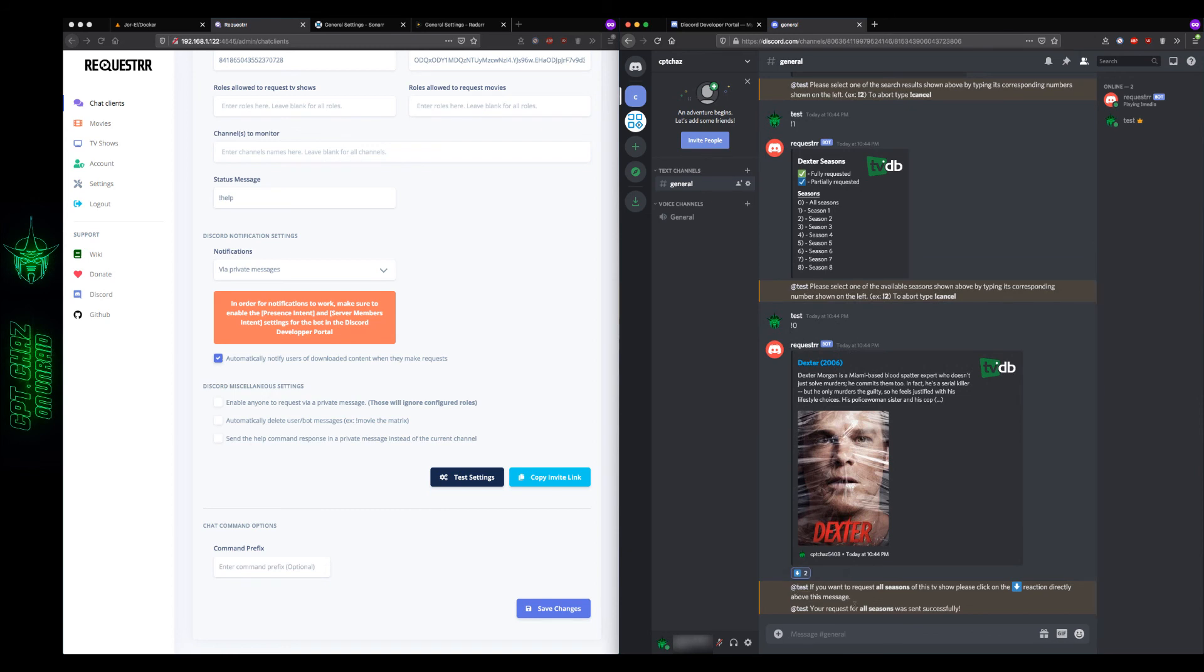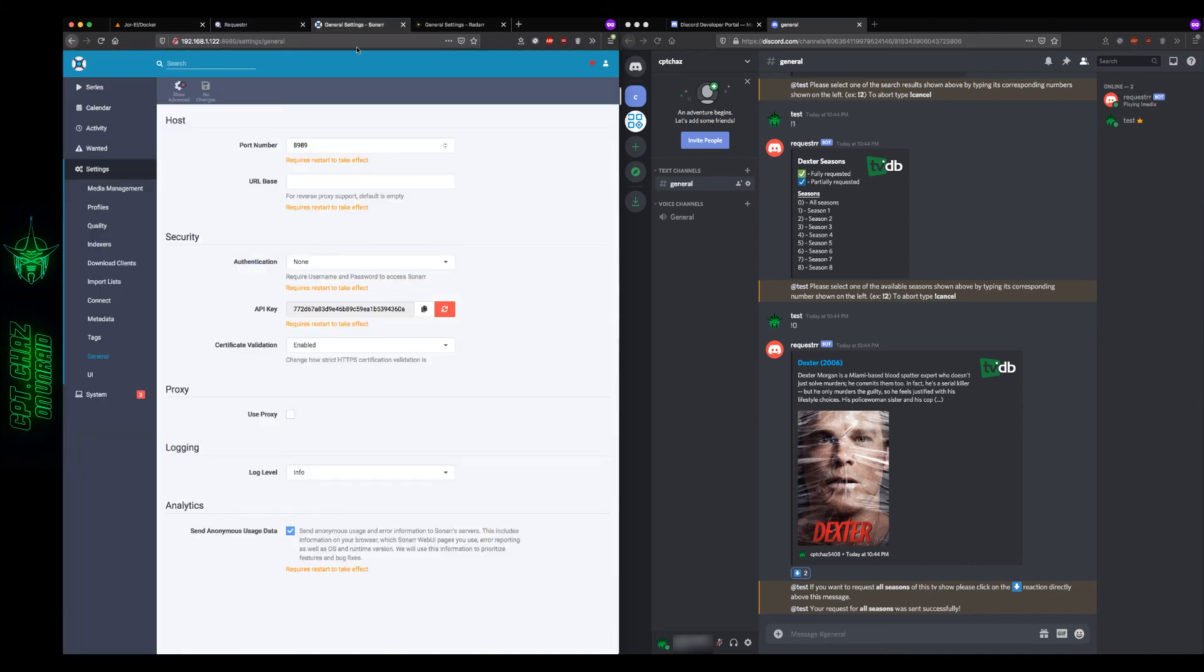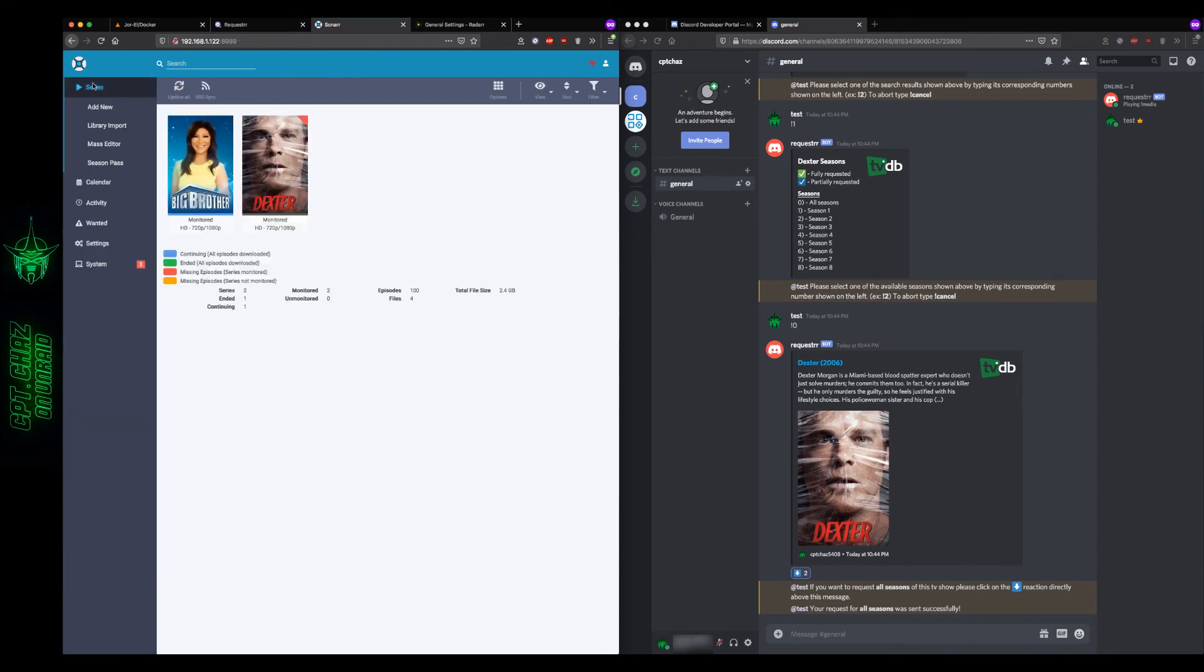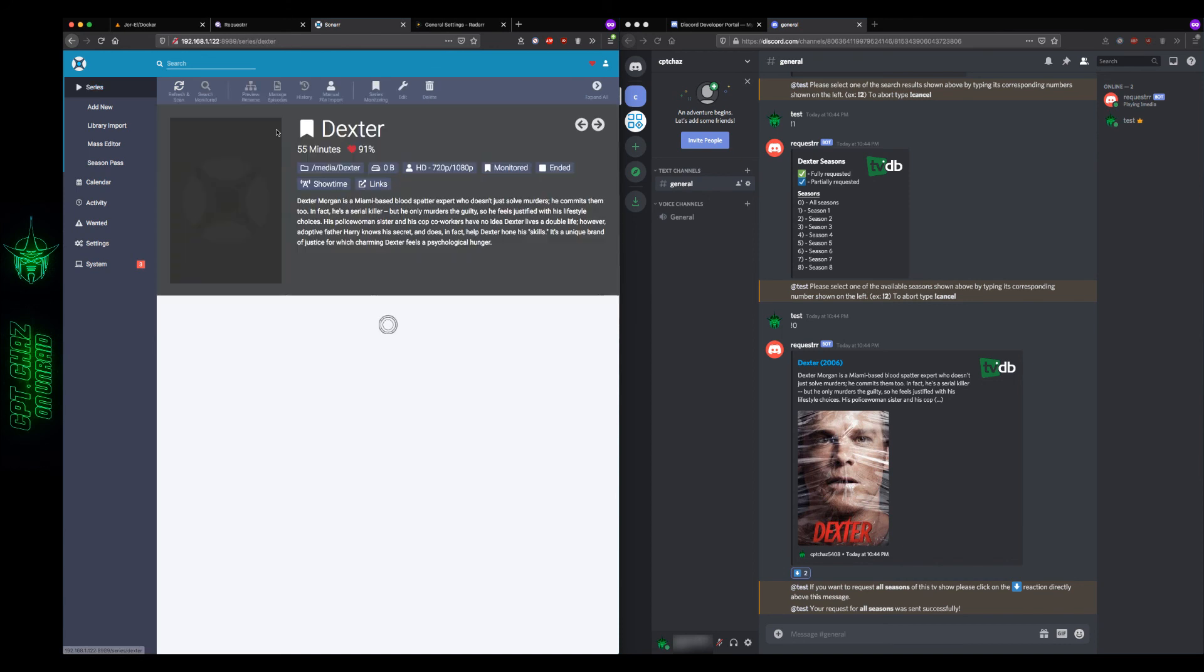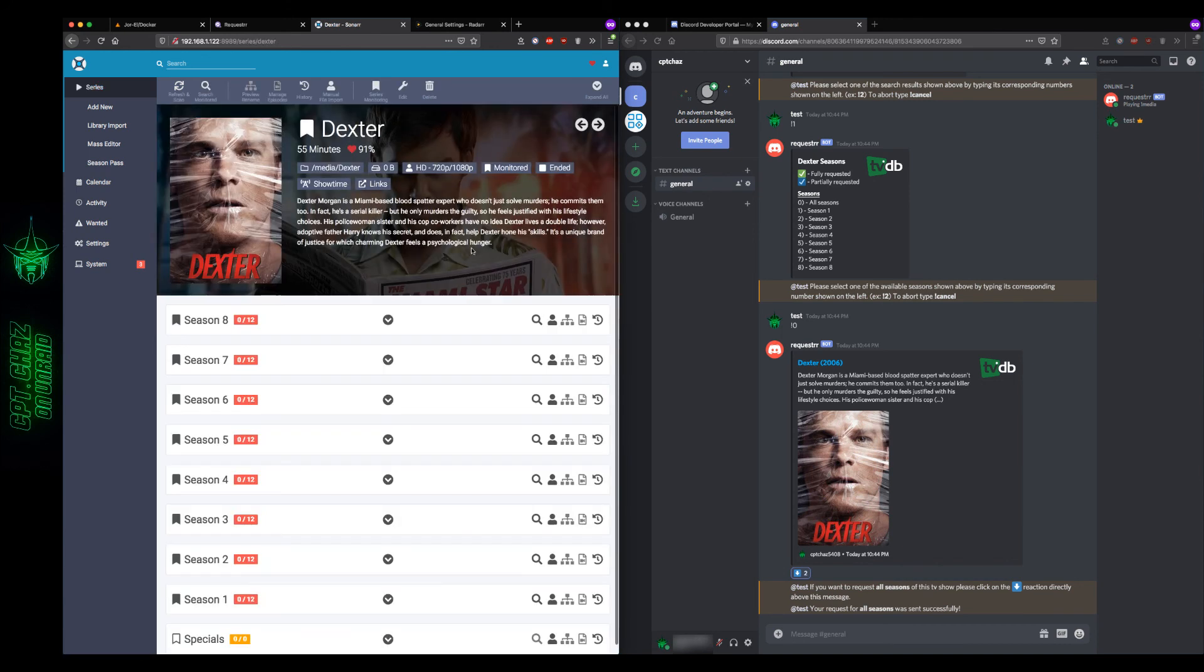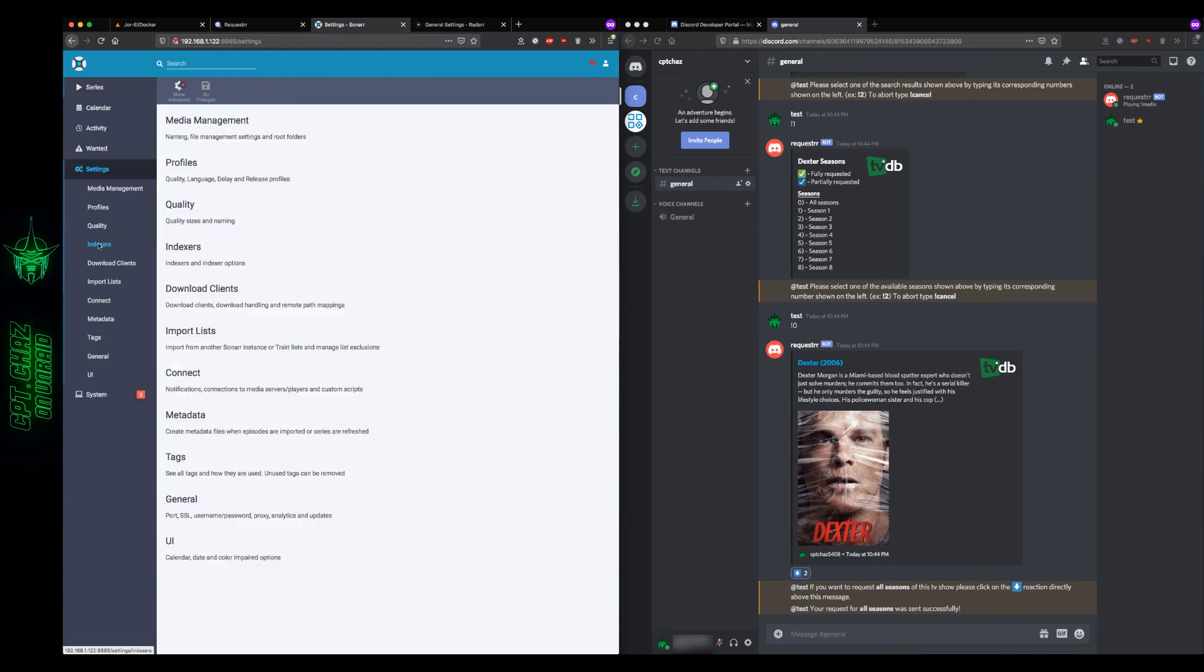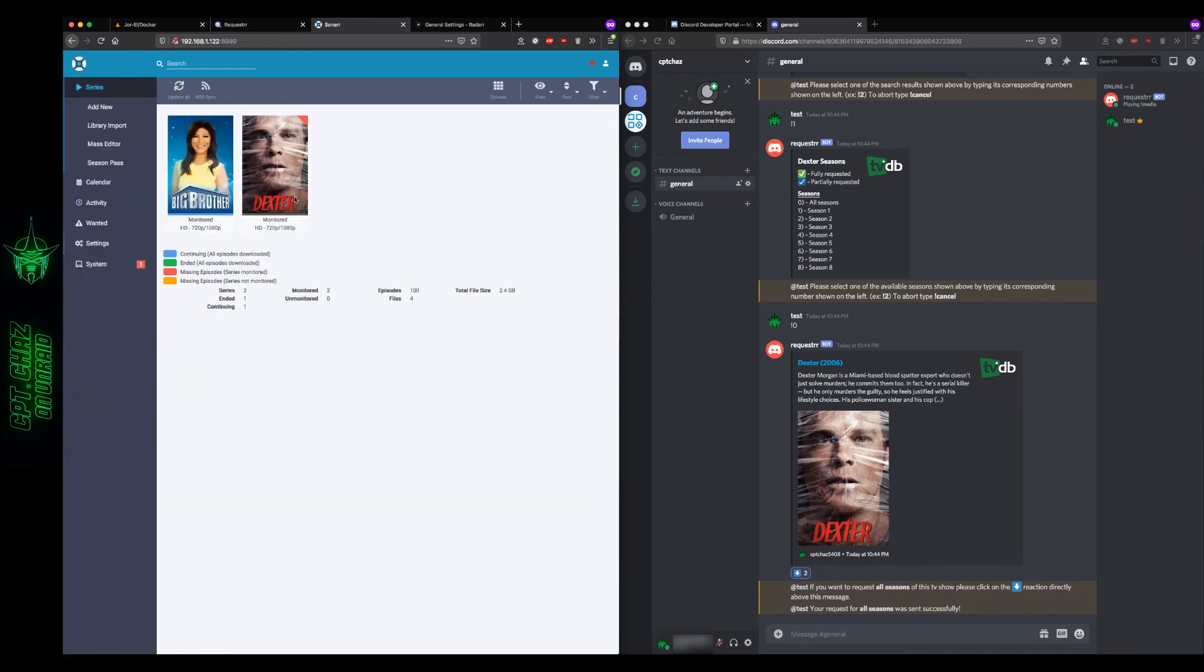And then that'll go all the way through to our Sonar instance. So just to double check that it's coming, let's go over to our Sonar, then let's click on series. And there it is. Now for this particular show, I don't have any indexers or download clients or anything set up here. So I'm not actually downloading anything. I'm just doing this for information purposes only to show you how to load a show from the requester bot into a Sonar or Radar.